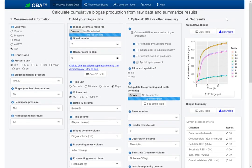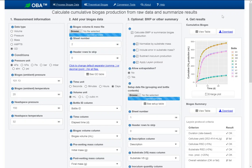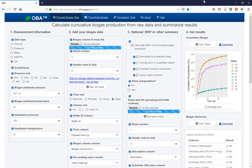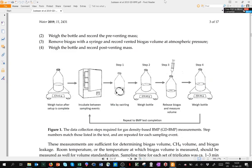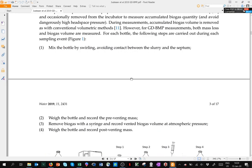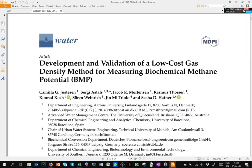You can use OBA for these GD calculations. OBA is available for free online. Again, the URL is here, and if you're interested in the paper I mentioned, the open access paper, this one here on the GD method, that's open access and you can find it online as well. I'll post a link in the comments for this video.